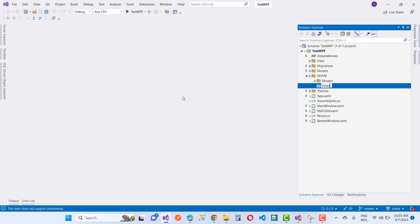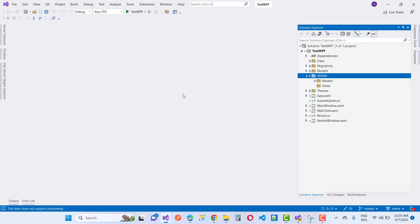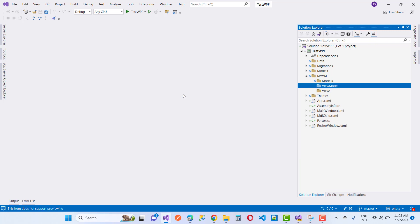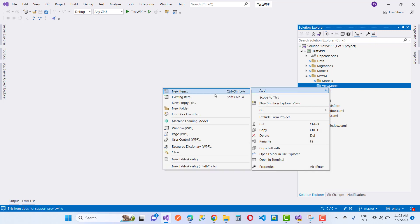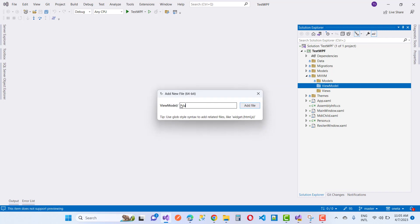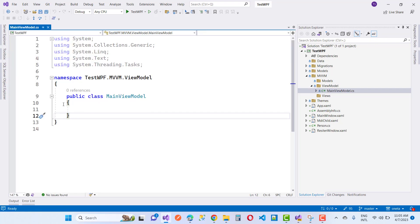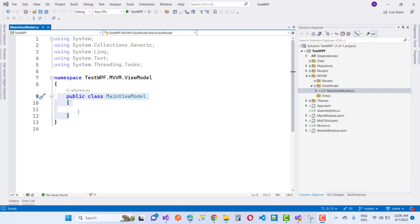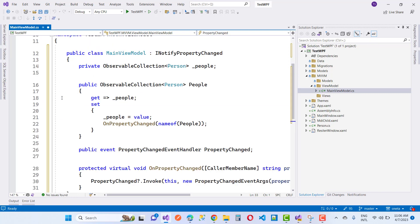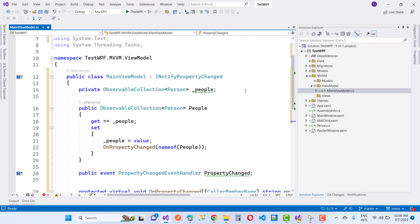First of all, I am going to bind a DataGrid using the MVVM pattern with automatically generated columns. In your view model, define a collection property that will hold the data to be displayed in the DataGrid. This property should implement INotifyPropertyChanged, or you can use a NuGet package that is similar to INotifyPropertyChanged. In this tutorial we are going to use the INotifyPropertyChanged interface to notify the view of any changes in the collection.